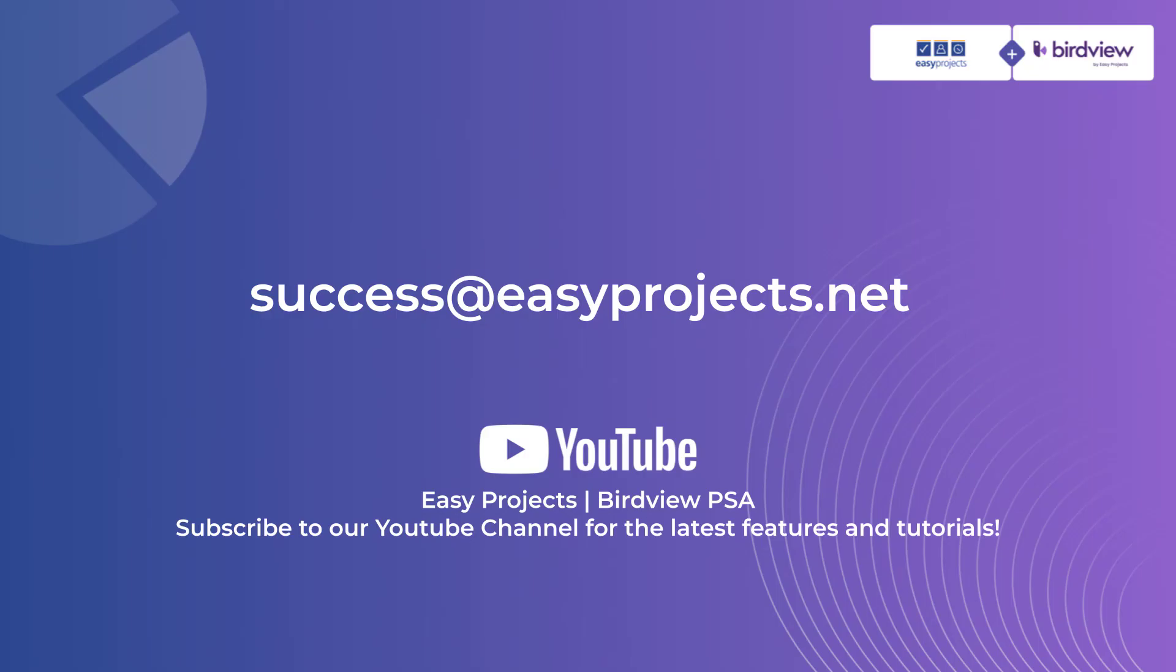Please visit our other training videos for more information on how to use EasyProjects. Thank you and have a great day.